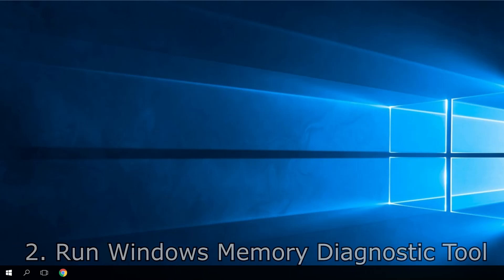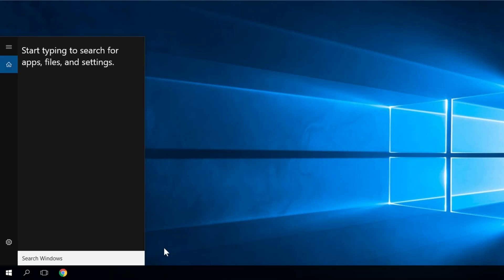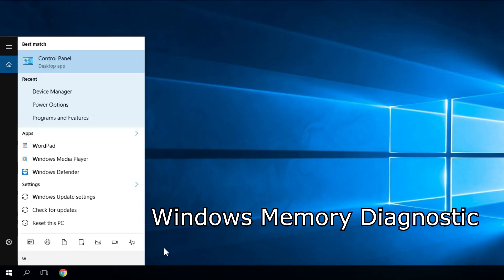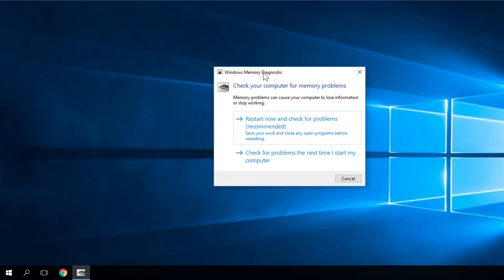You have to go to search. You click on the search button. And in the search box, you have to type in Windows memory diagnostic. You click on it. And this window will pop up. It's a very simple process.